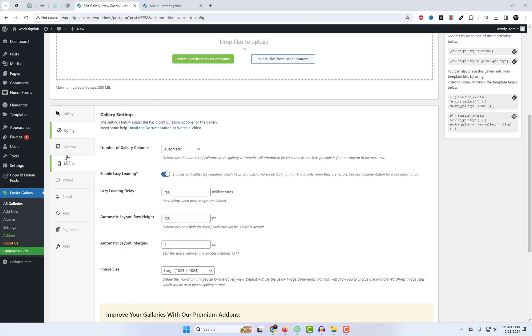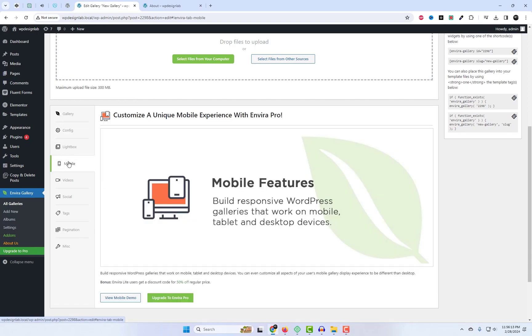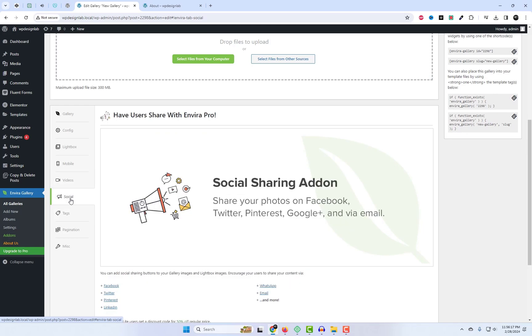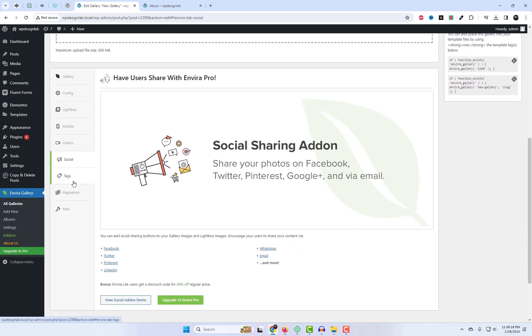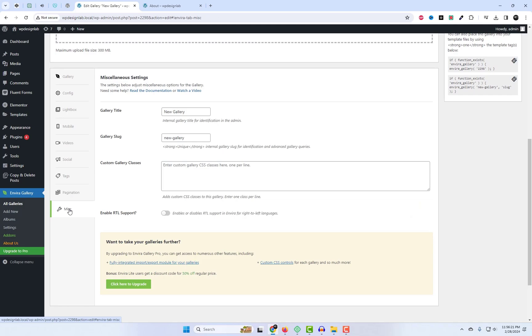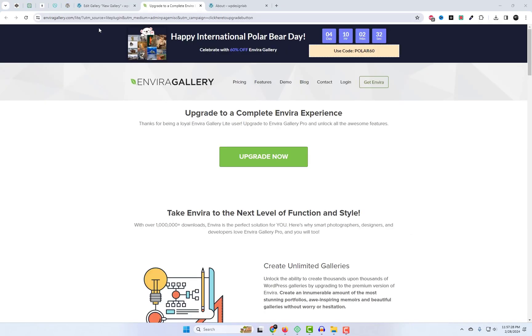The Envira Photo Pro version is definitely worth considering. With the Premium version, you'll unlock additional features and add-ins that enhance your gallery building experience. That wraps up our discussion for today.